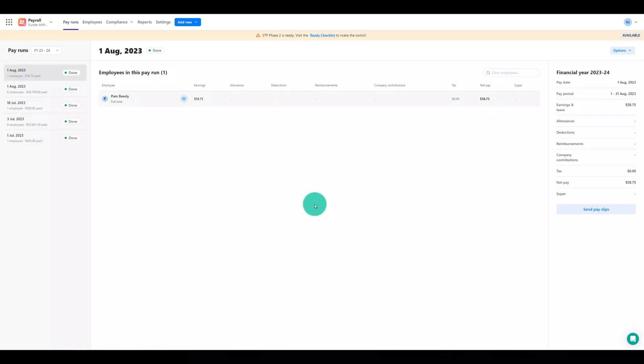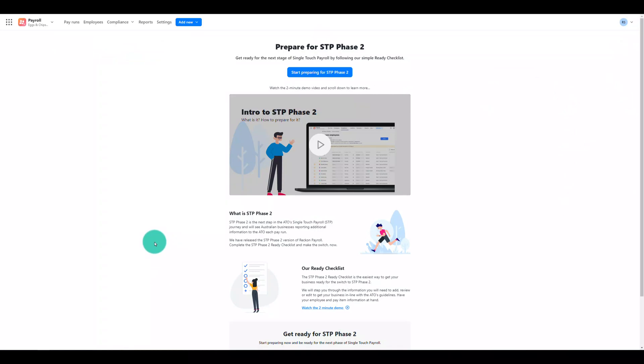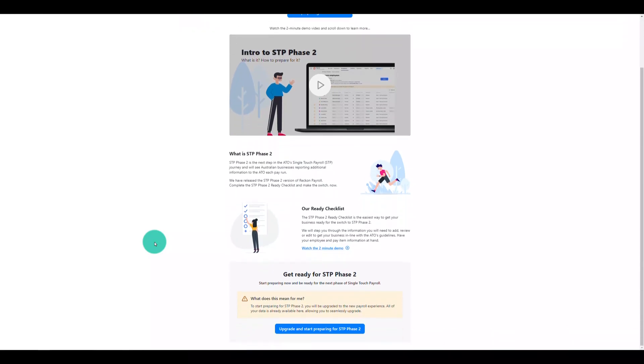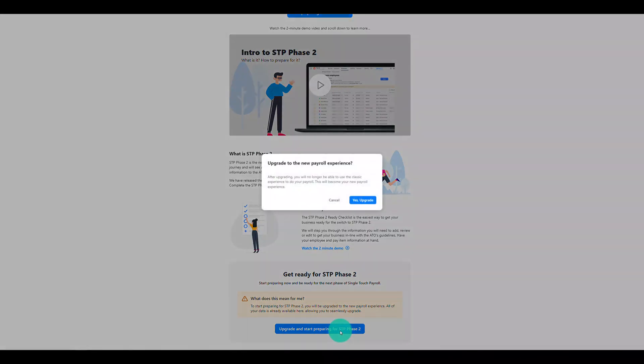When you're ready to make the move to Reckon Payroll, click on the STP Phase 2 Ready Checklist banner at the top. We've got some really helpful info on the checklist and STP Phase 2 on the screen, which we'd strongly recommend that you review. When you're ready, click on the upgrade and start preparing for STP Phase 2 button to launch the checklist.